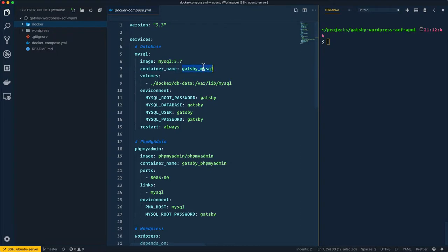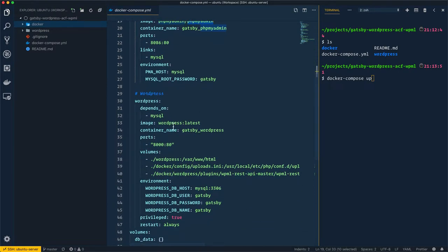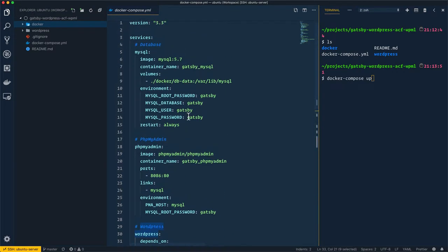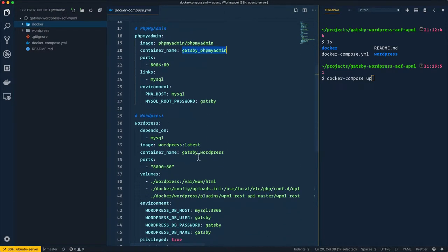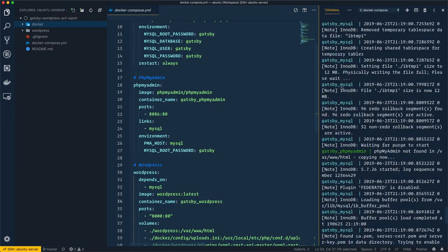To install the containers from the images, I'll run `docker compose up` from the terminal. Make sure you are inside the project directory, because you need the docker-compose file. What `docker compose up` does is go to each image — MySQL, phpMyAdmin, and WordPress — download them, then create three containers: gatsby-mysql, gatsby-phpmyadmin, and gatsby-wordpress, applying all the configuration. As you can see, it's now creating gatsby-mysql.